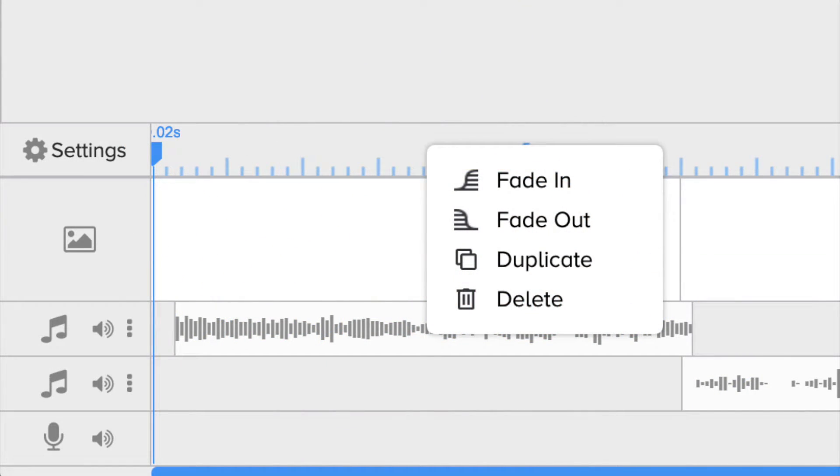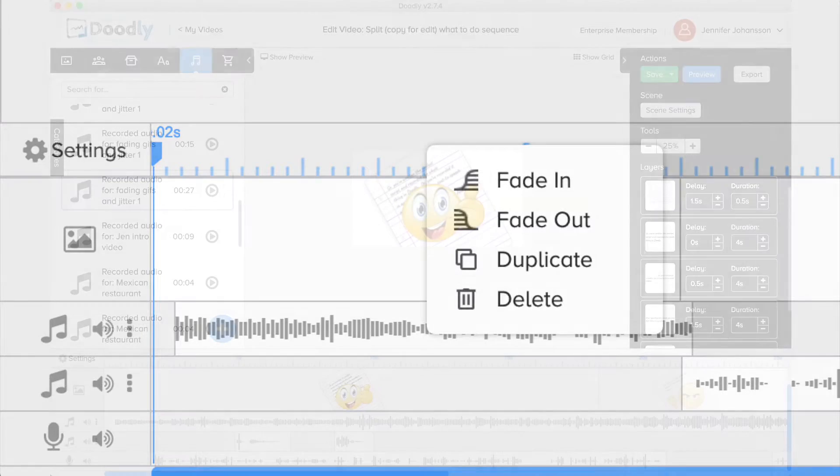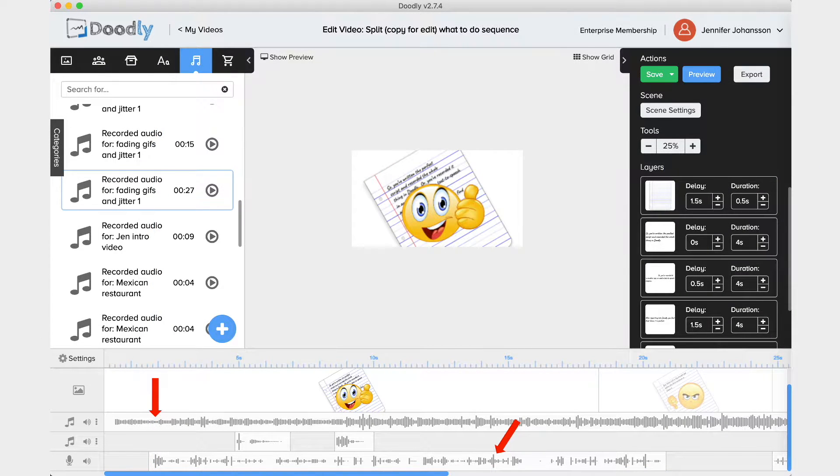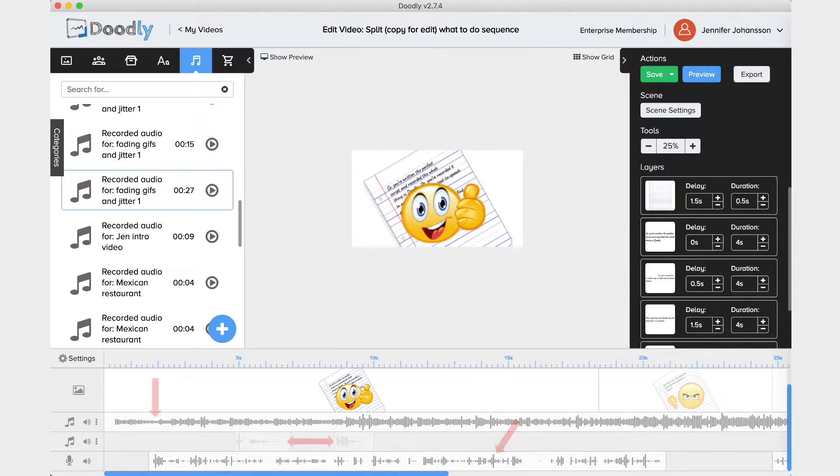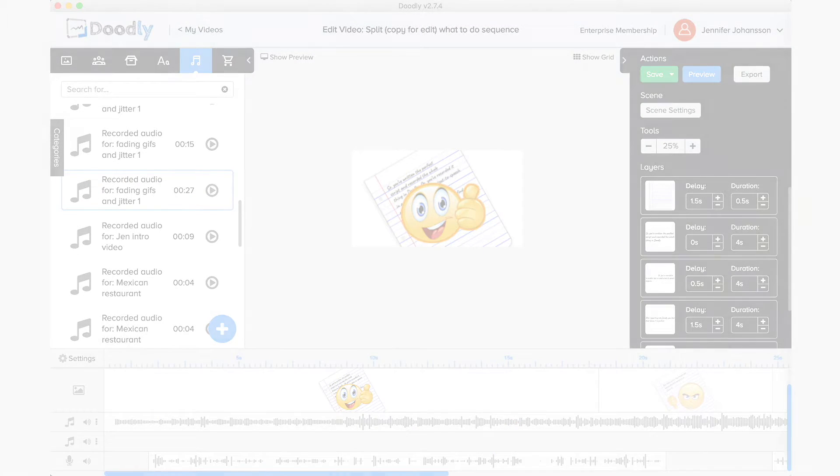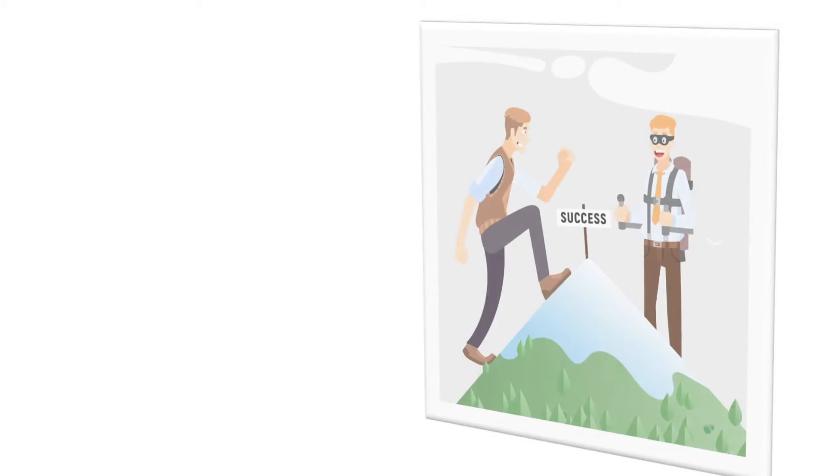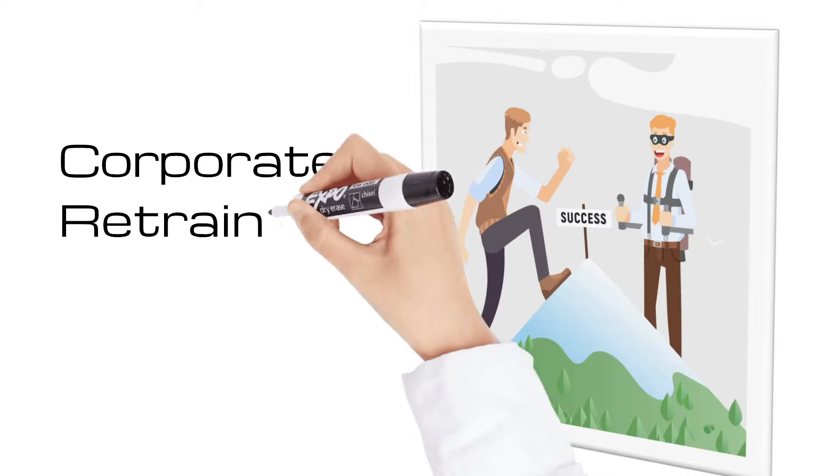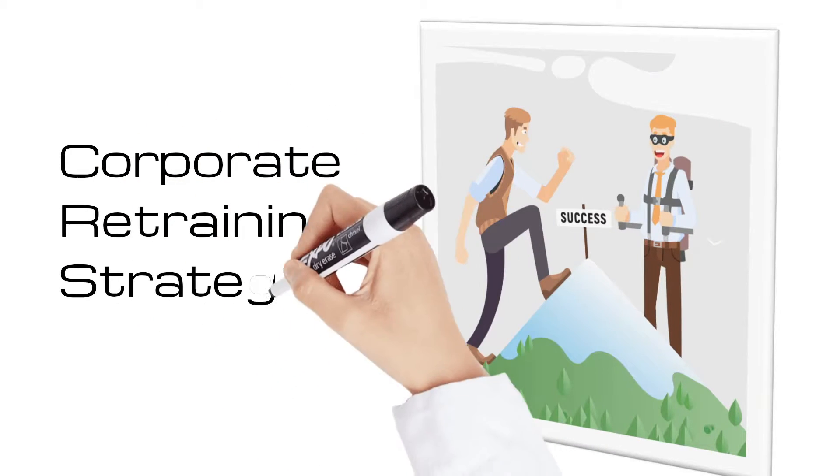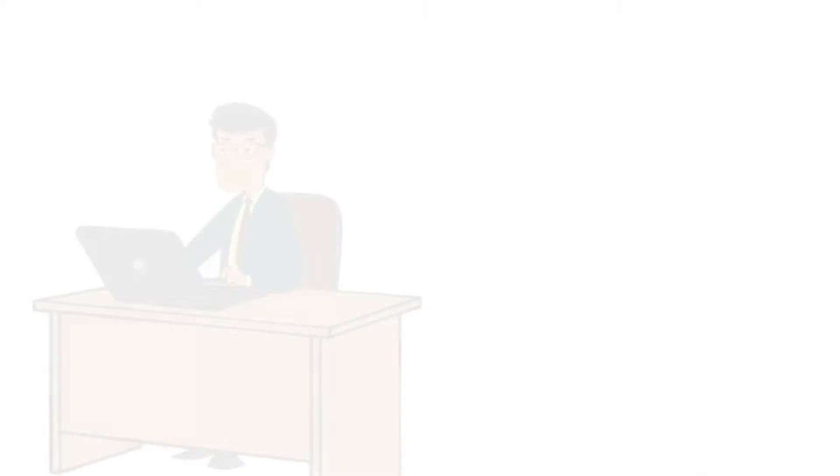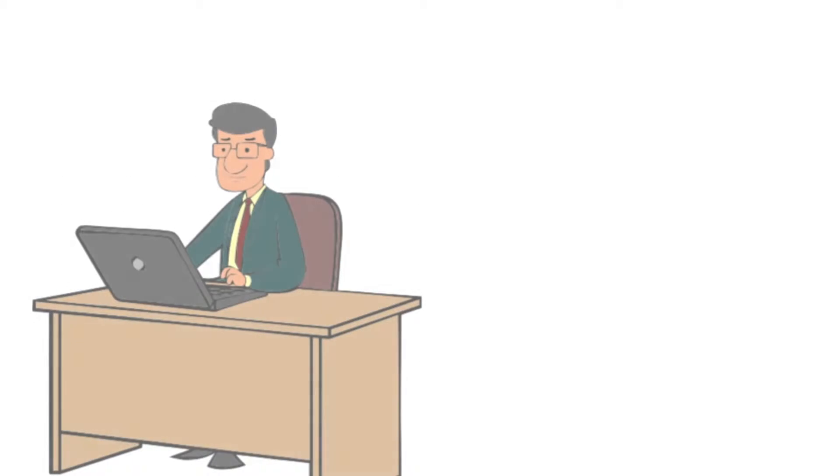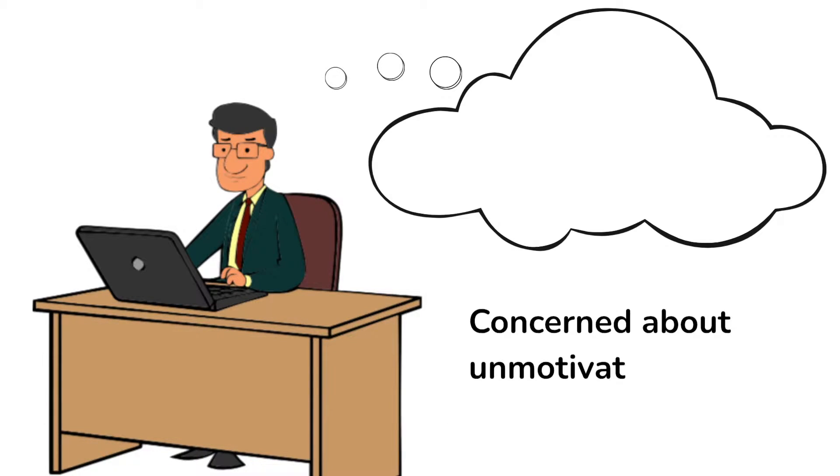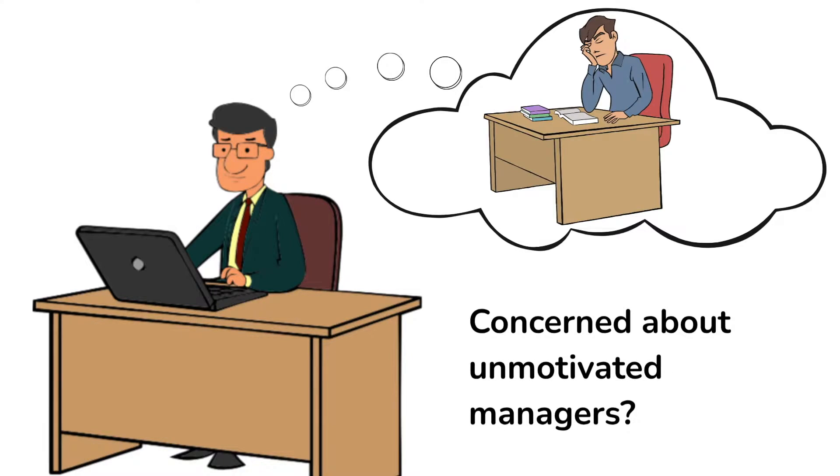Fade in, fade out is a feature that works on both music, voice, and longer sound effects in Doodly. Listen closely to the audio in this Doodly clip. Are you having difficulty motivating your managers and supervisors? The music starts and ends really abruptly.